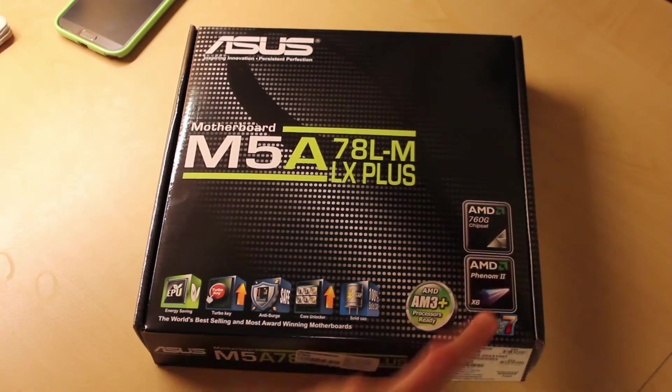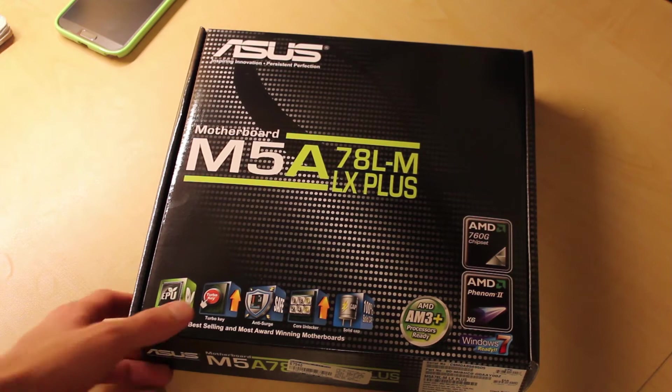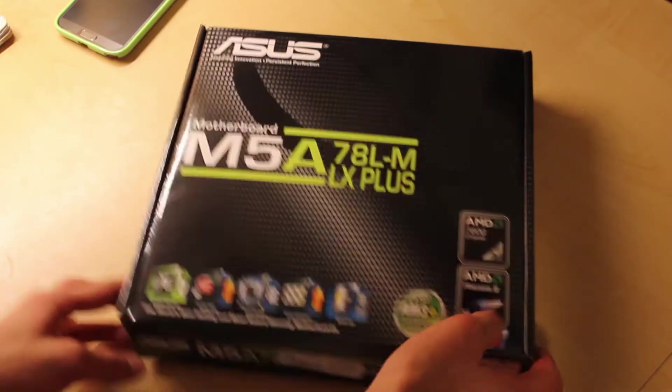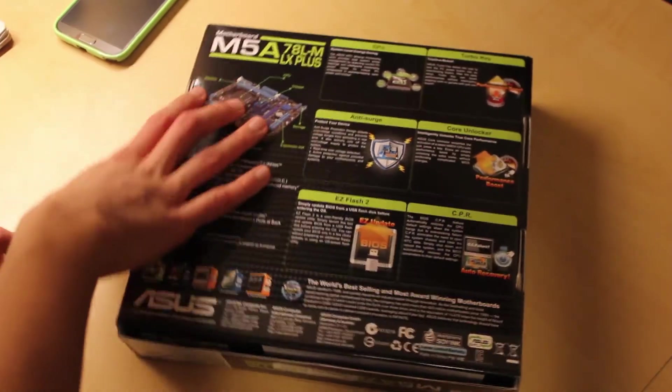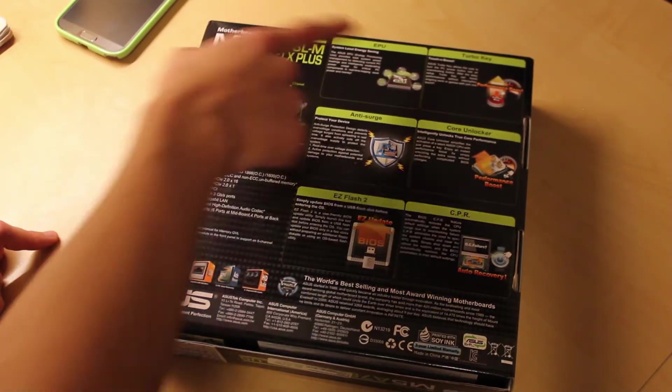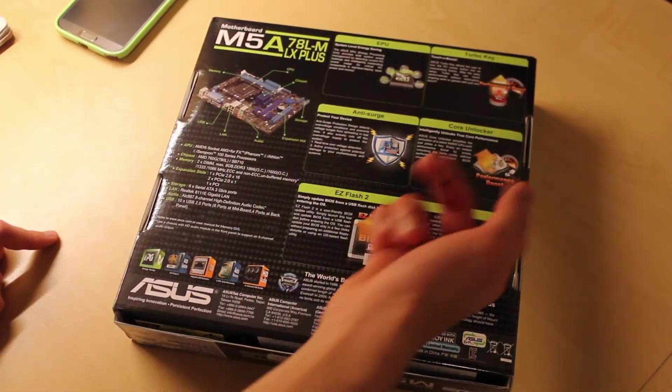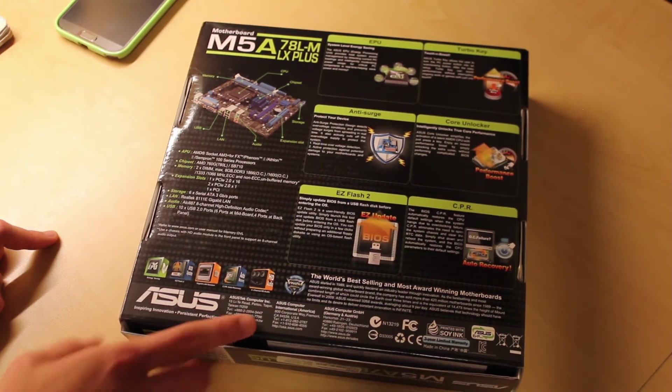It's Windows 7 ready, probably Windows 8, AM3 Plus processor ready. On the back, you see a diagram of the motherboard, just elaborations on all the features on the motherboard.